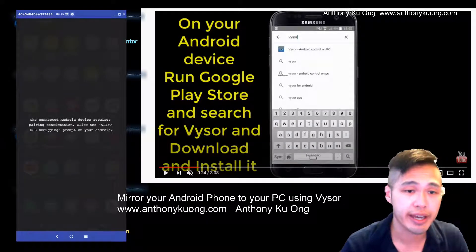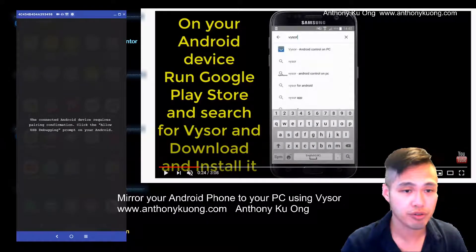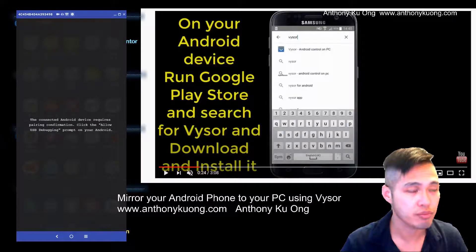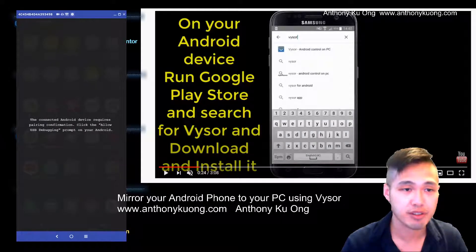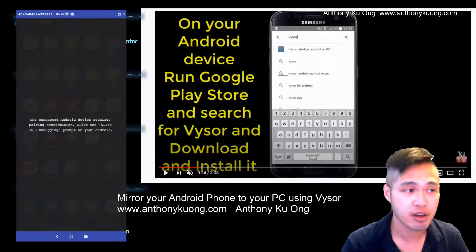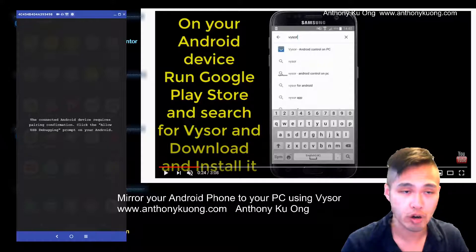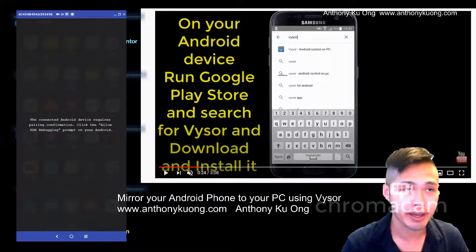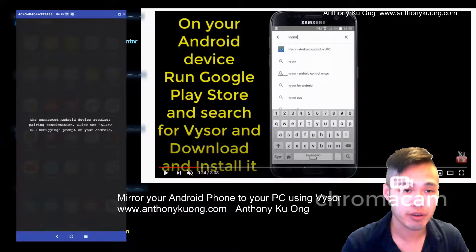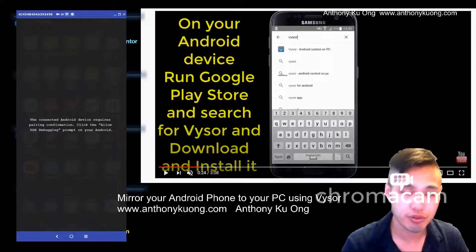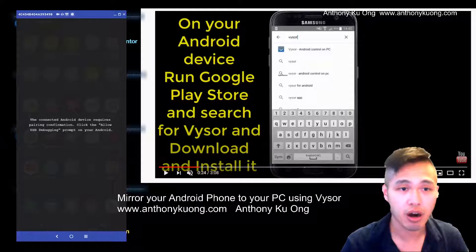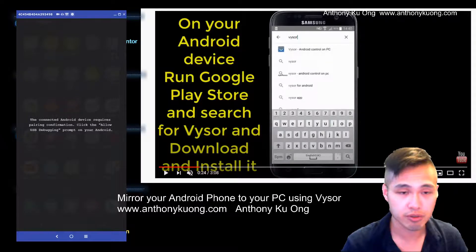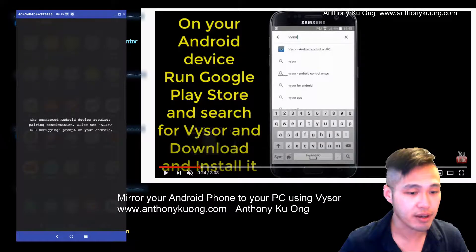Hello YouTubers, today I'm going to go through how to mirror your Android device, such as a Samsung device, on your Windows 7 or Windows 10 PC, so that you're able to play your games and mirror what you're seeing on your phone onto your computer.